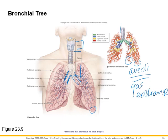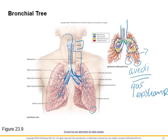The right bronchus is a little bit more straight. So if you swallow something, it almost always goes to the right side because the left side takes more of a detour — the heart is there, so your left bronchus goes at more of an angle than your right.